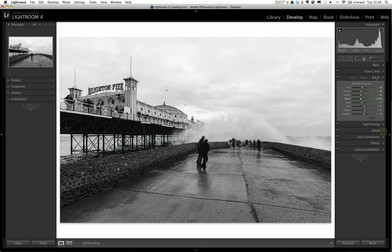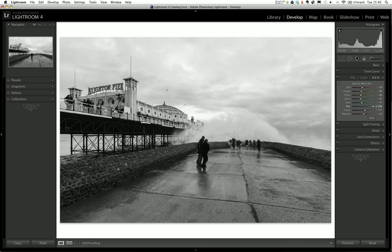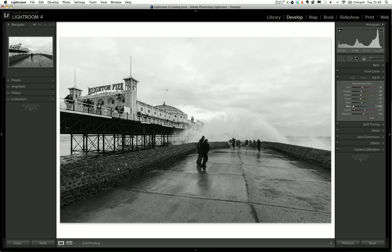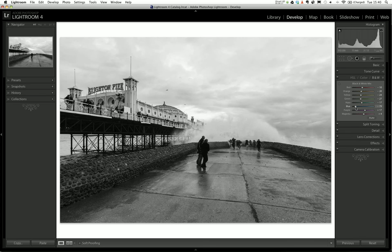I'm going to go into black and white, which is normally hue saturation and luminance but here is the black and white mix. Each colour channel represents the colours that were in the image and are no longer there. So for instance the blue channel - there's going to be some blue in the sky. Look what happens if I move this around: go up, it goes brighter; go down, it goes darker. So we can bring in more detail to the sky, and I think we need to do that. I'm going to bring that right down.